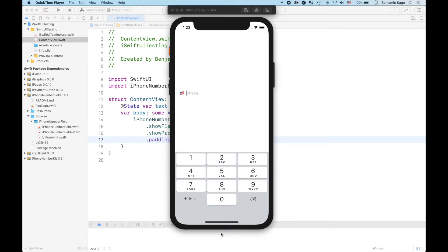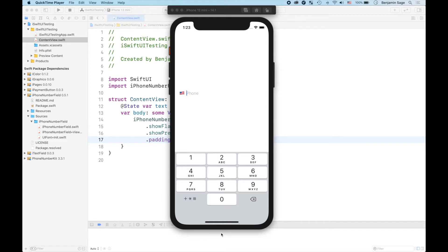Hey what's up guys, Ben here coming to you with another Swift programming tutorial video. Today we're gonna do something that a lot of people have been requesting - very useful. We got a little phone number text field here.